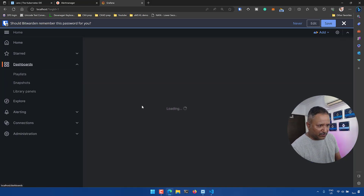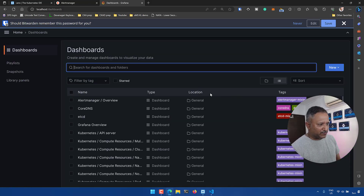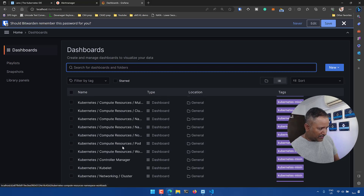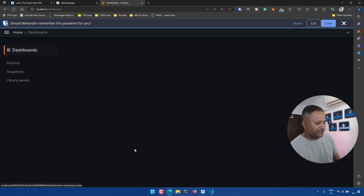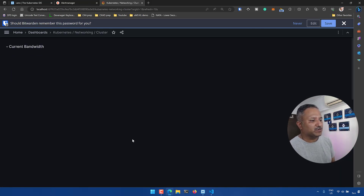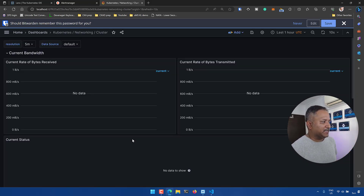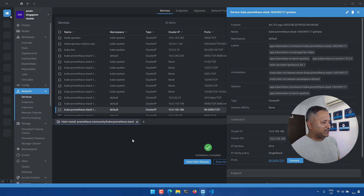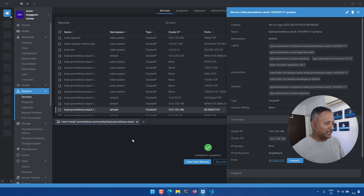Under the Dashboard section, Grafana by default shows things like Compute Resources, Networking, Kubelet, and other default dashboards that were created for Grafana using the kube-prometheus operator. That is how we can use Lens to deploy a Helm chart into our Kubernetes cluster.